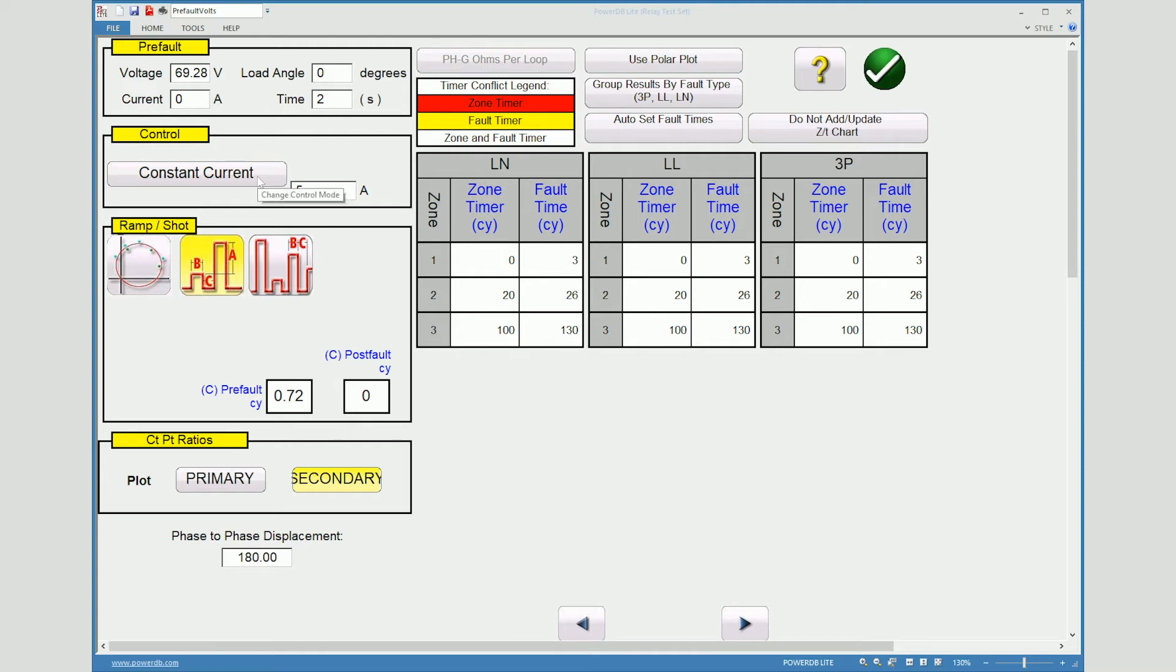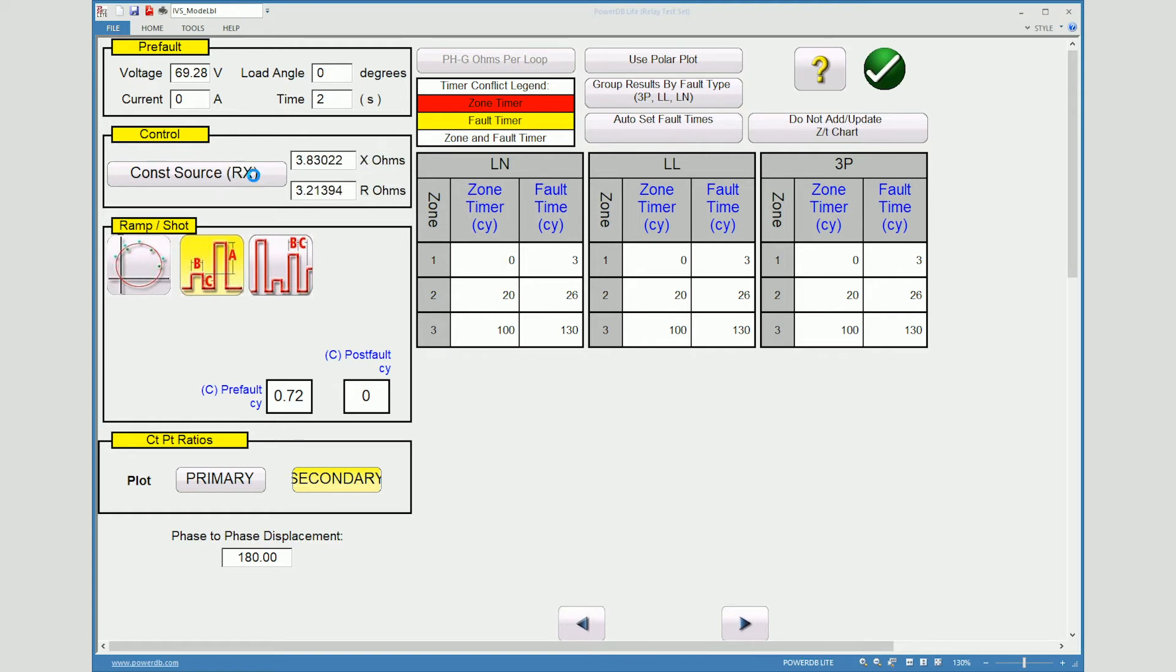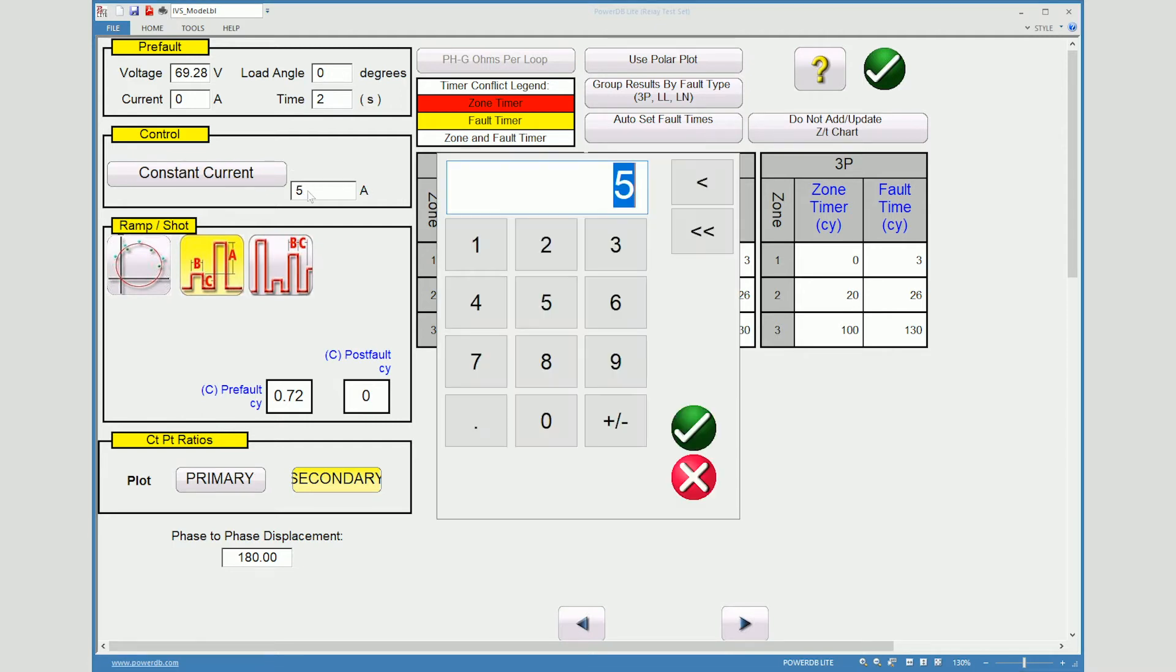Constant current you have different options constant voltage or constant current constant source. And you can also do the constant source using the plot. I usually keep it at current and around five amps is good for here.